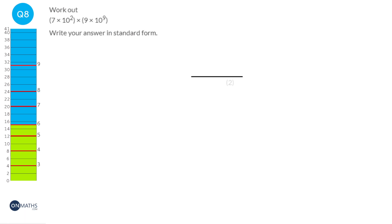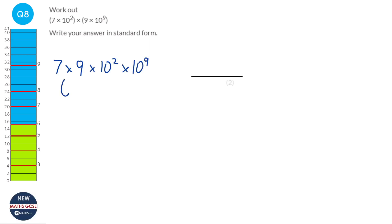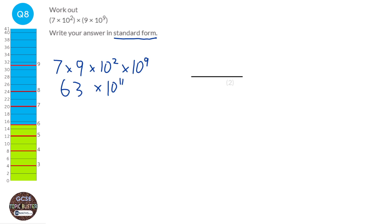When we multiply numbers it doesn't matter which order we do it. So I can rewrite this as 7 times 9 times 10² times 10⁹. 7 times 9 is 63, and 10² times 10⁹ — we add the powers — gives 10¹¹. Now we've got a problem: it looks like standard form but it's not, because standard form needs a number between 1 and 10 (not including 10), and here we've got 63.